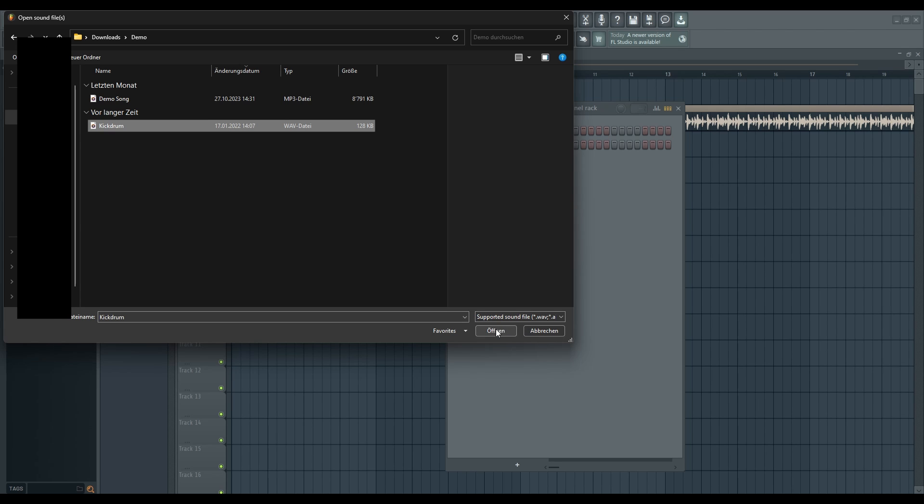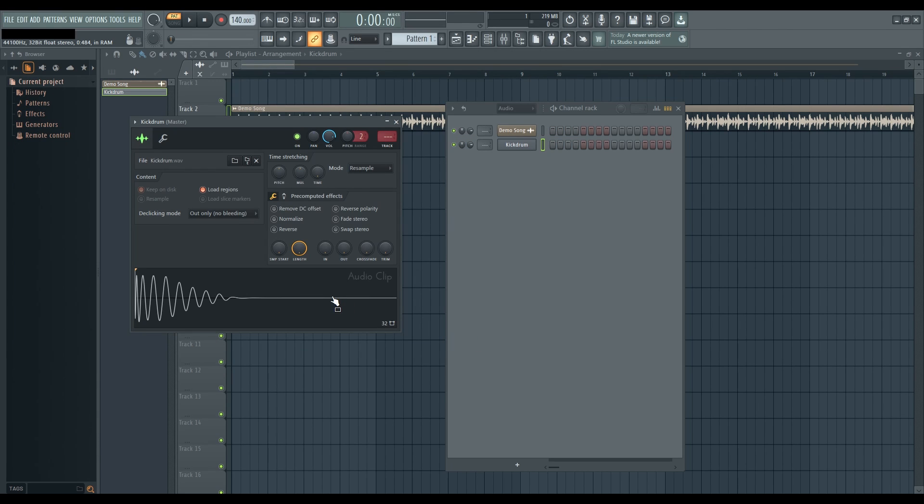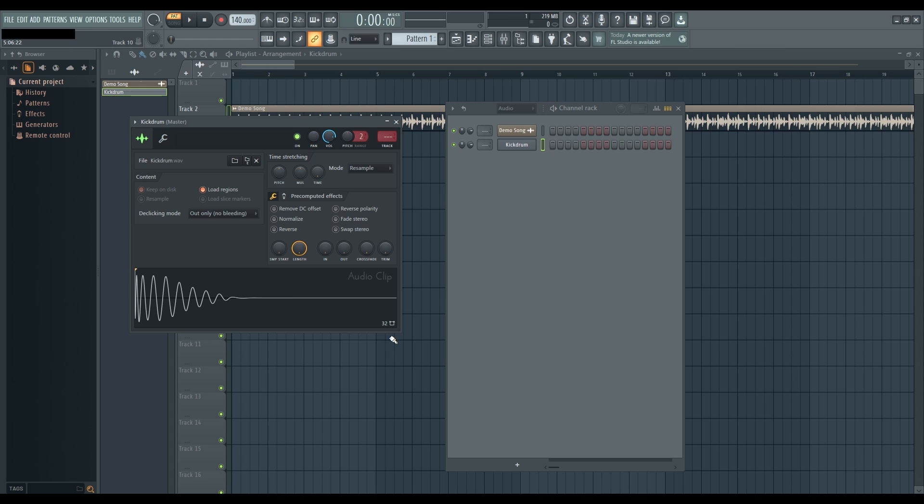And there you have it! Two simple methods to import audio into FL Studio: the drag and drop method for longer audio files, and the Audio Clip method for creating precise patterns and working with shorter samples. Experiment with both methods to find the workflow that best suits you. Thanks for watching, and stay tuned for more FL Studio tutorials.